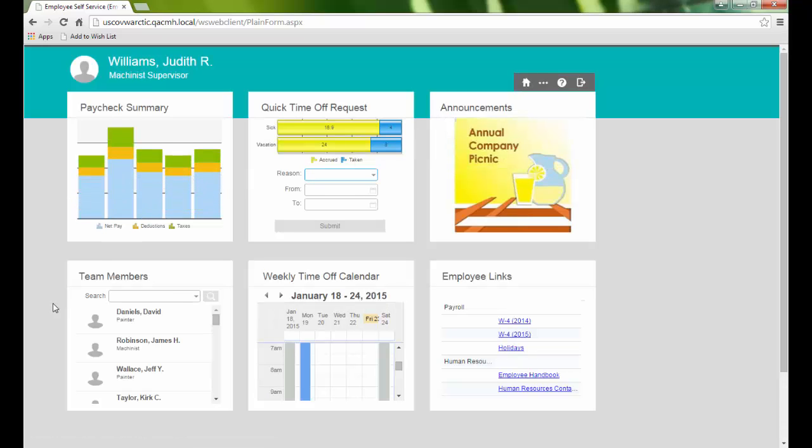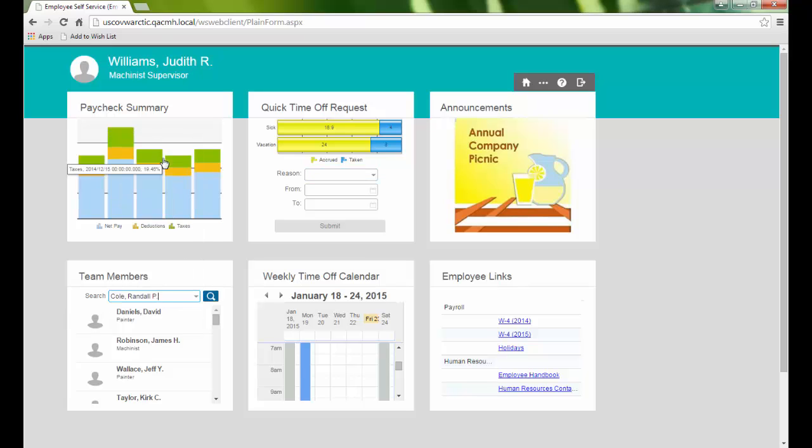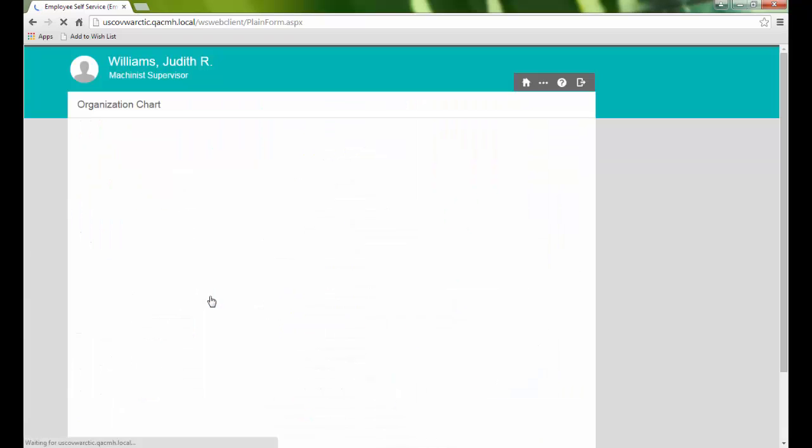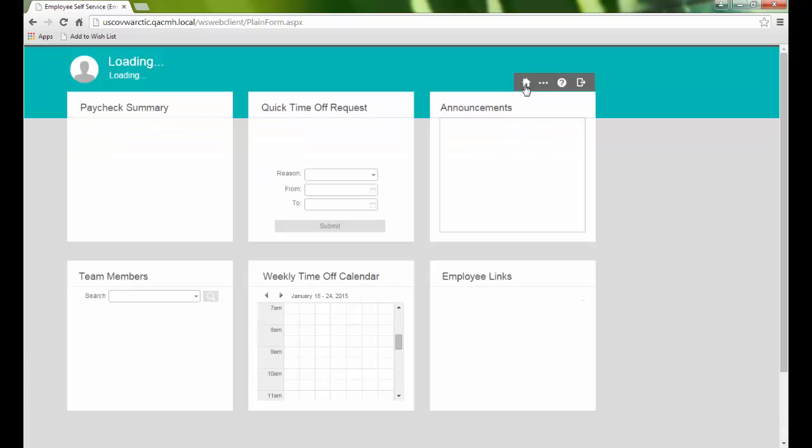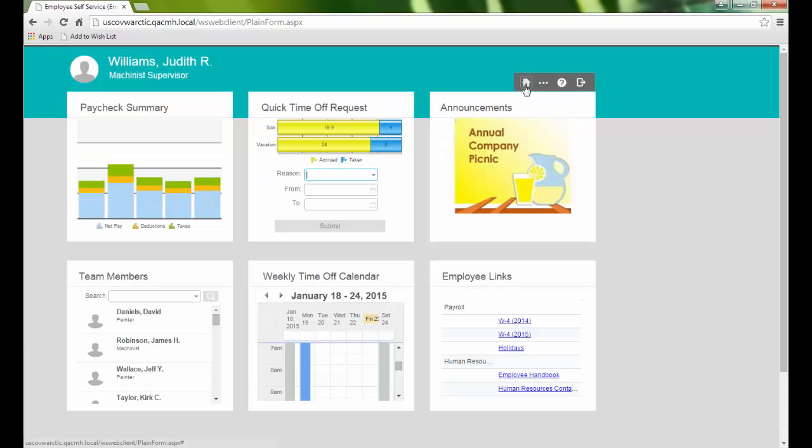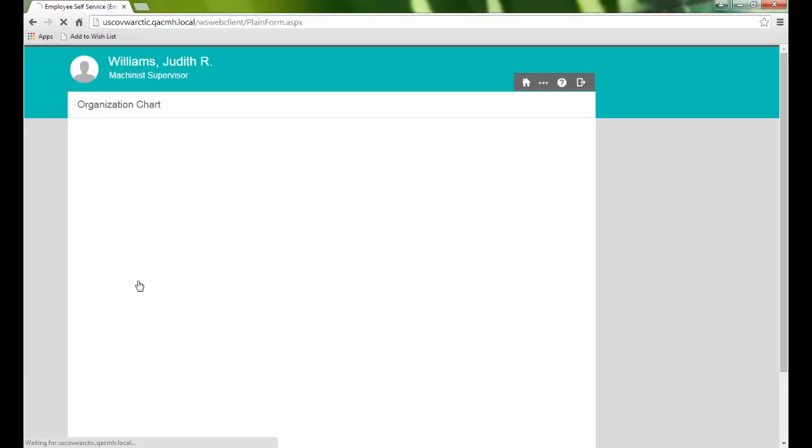The Team Members section lists all employees of our company. We can search for a specific employee and view their organizational chart. Or we can click the Team Members link to display our organization chart.